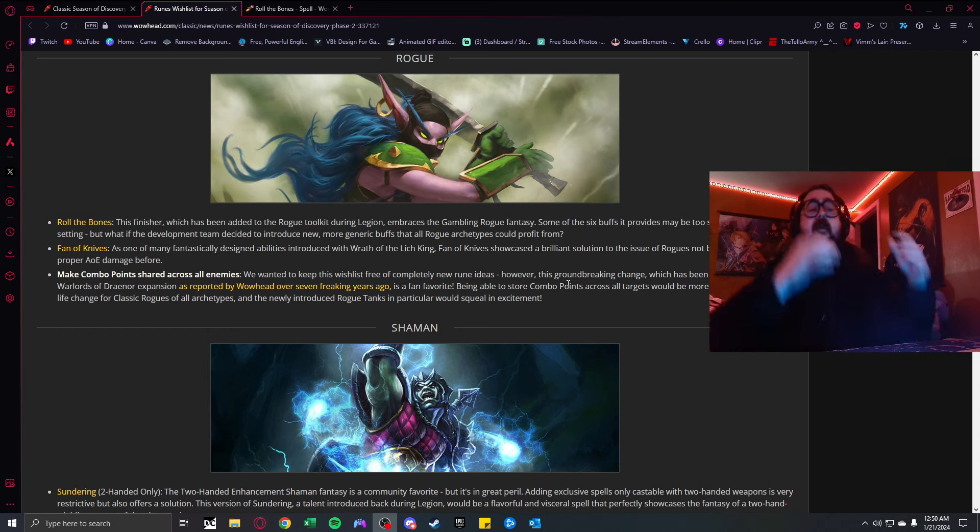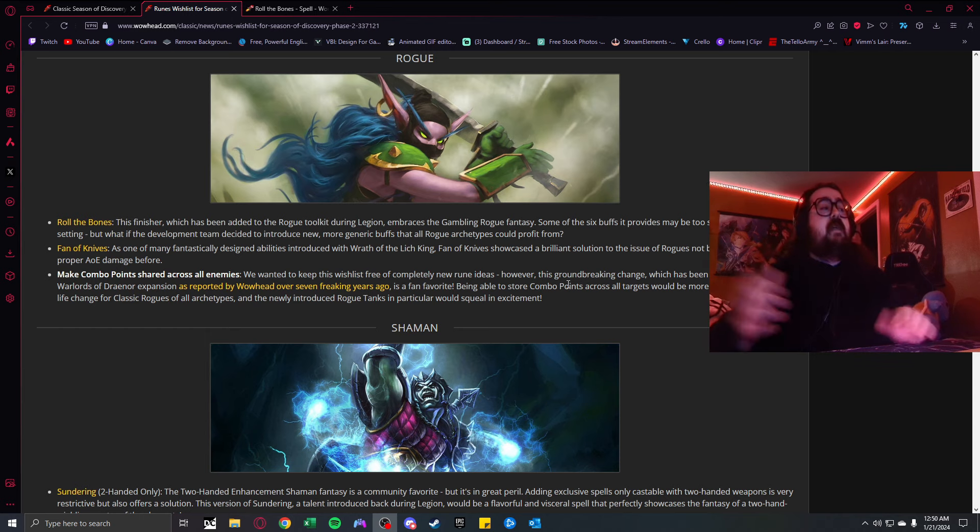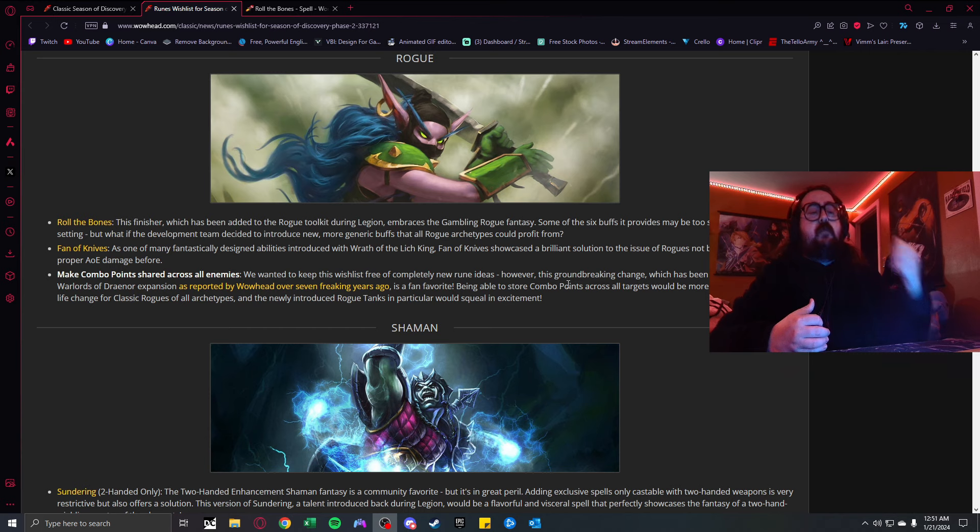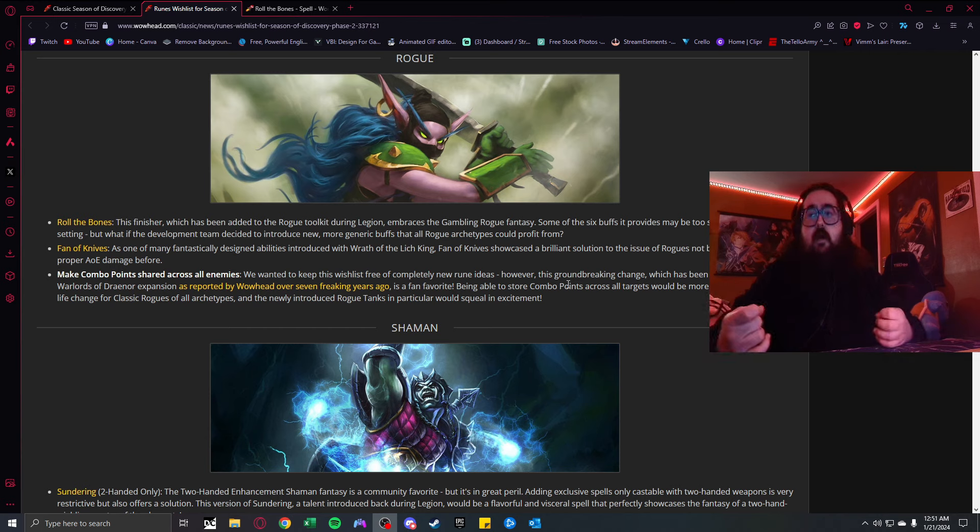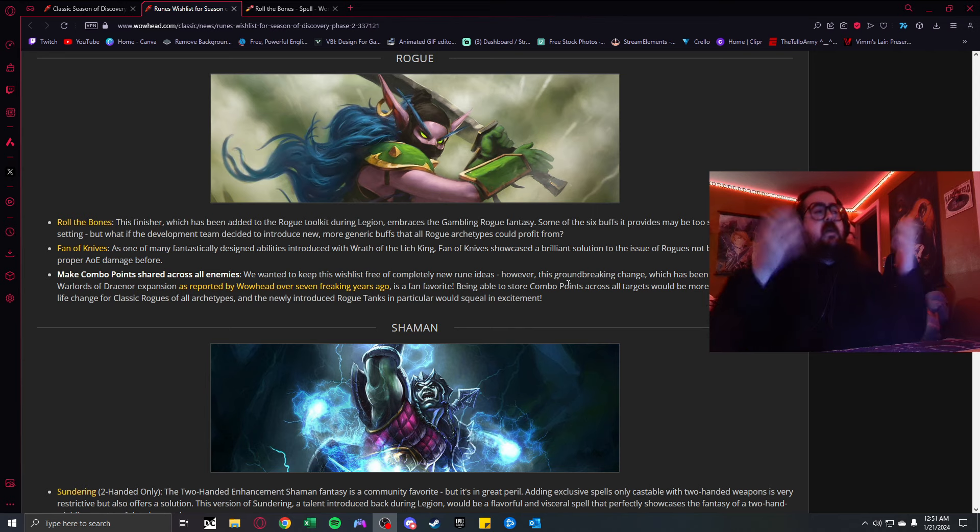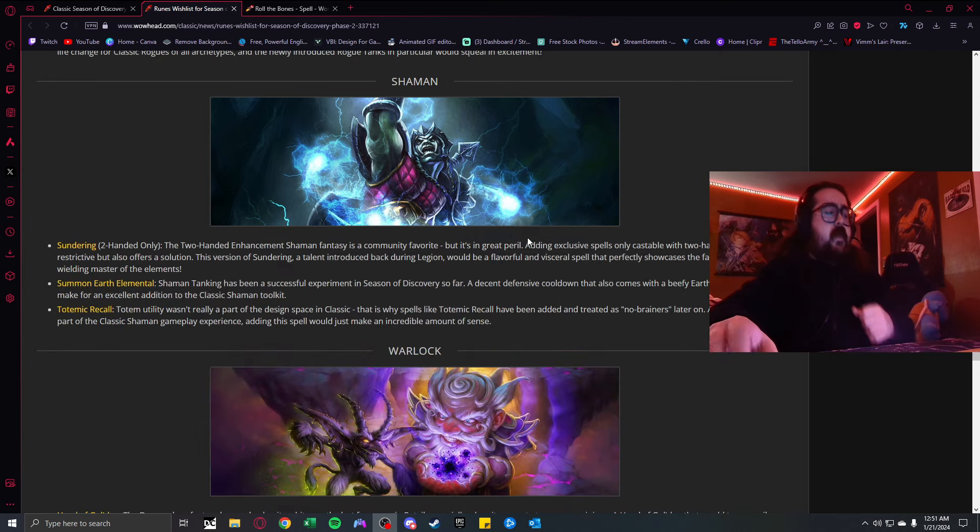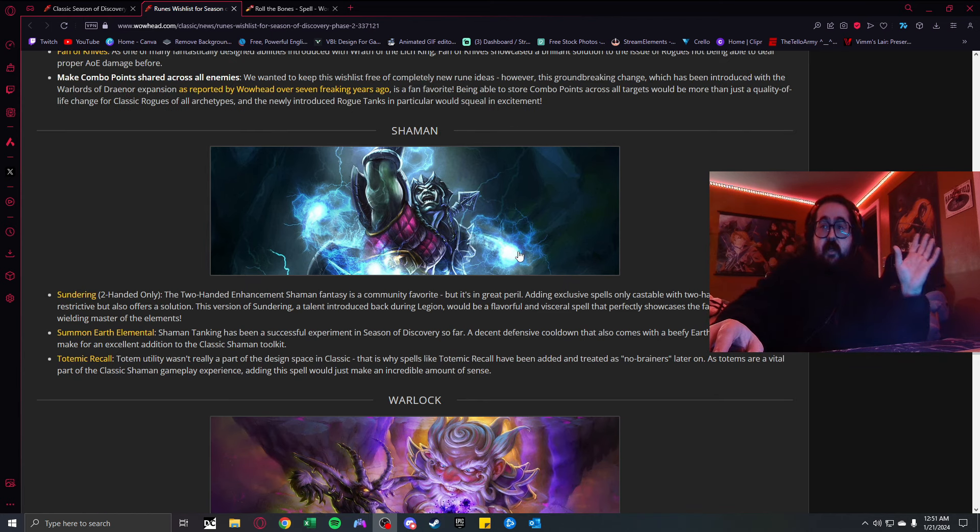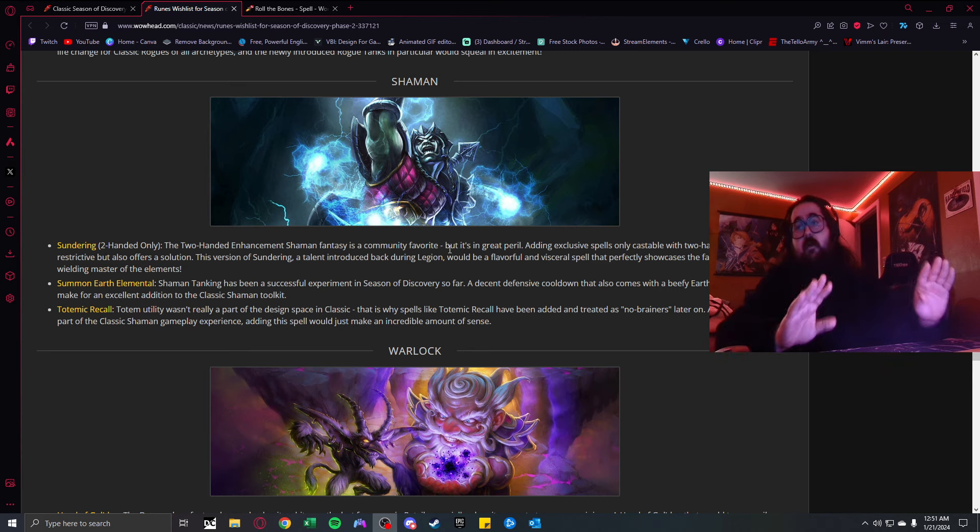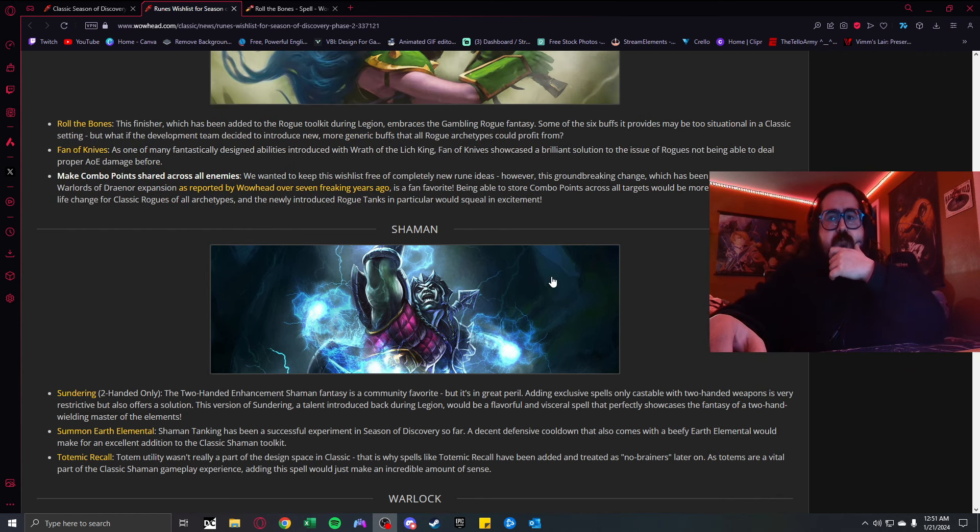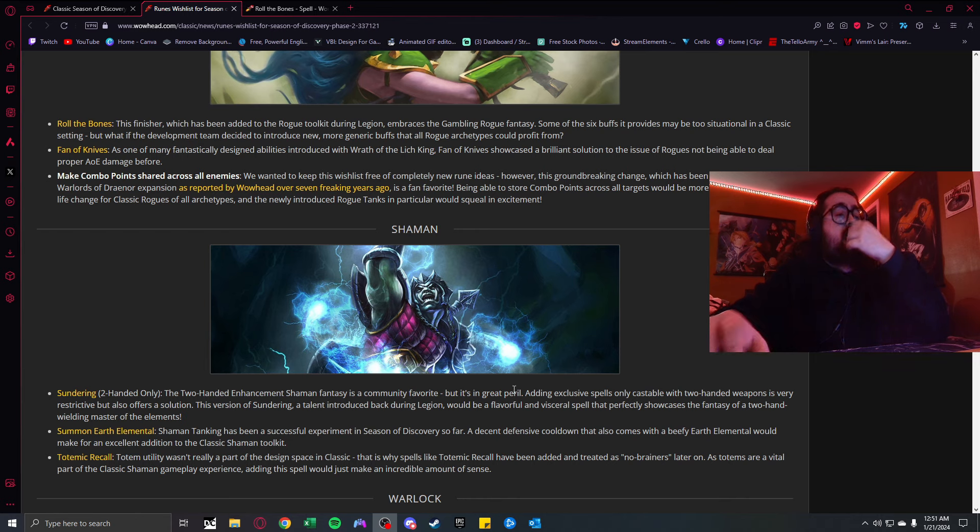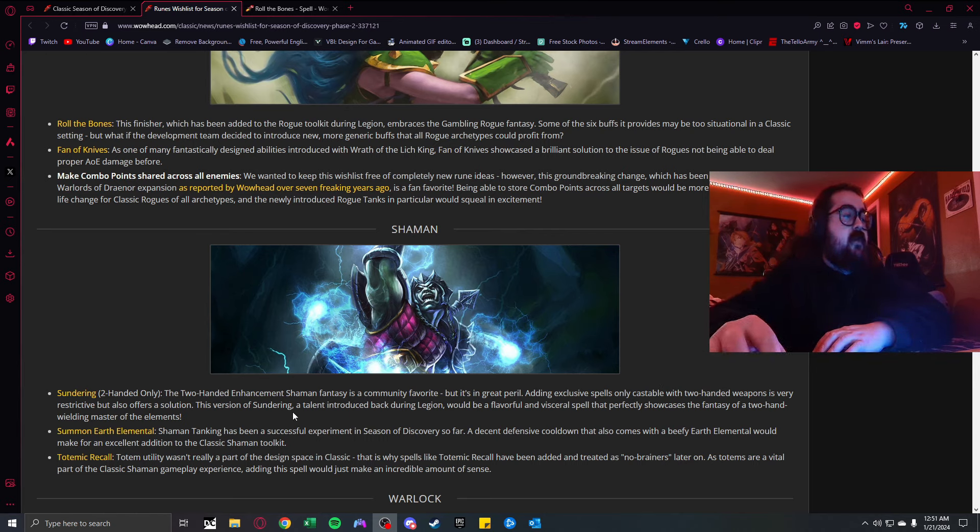Fan of Knives. Giving them the AoE that they need. Instantly throw both weapons at all targets within eight yards, causing 105% weapon damage with daggers. The biggest problem with rogue tanks right now is they have no AoE and holding threat is a problem. You give Fan of Knives, you give a way for rogues to be viable, especially geared-out rogues.